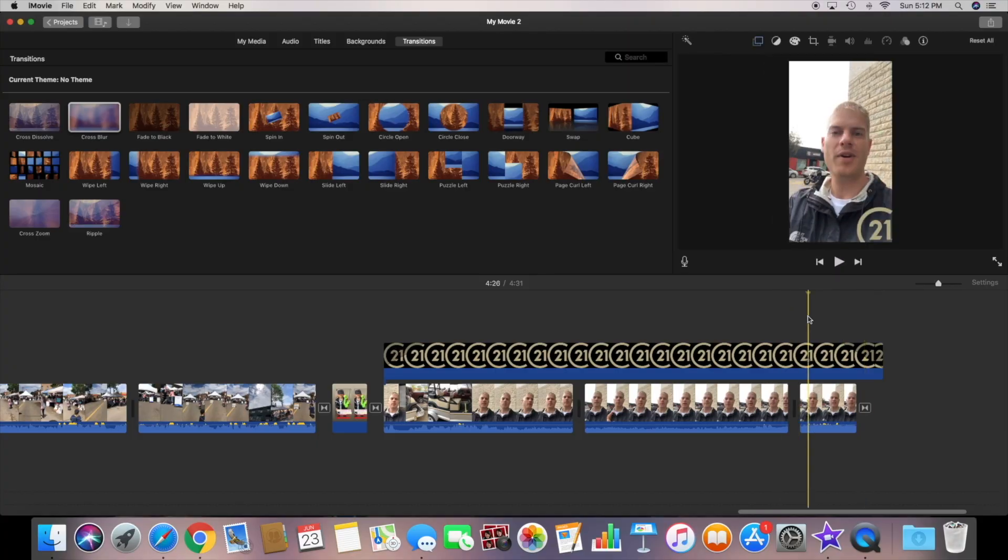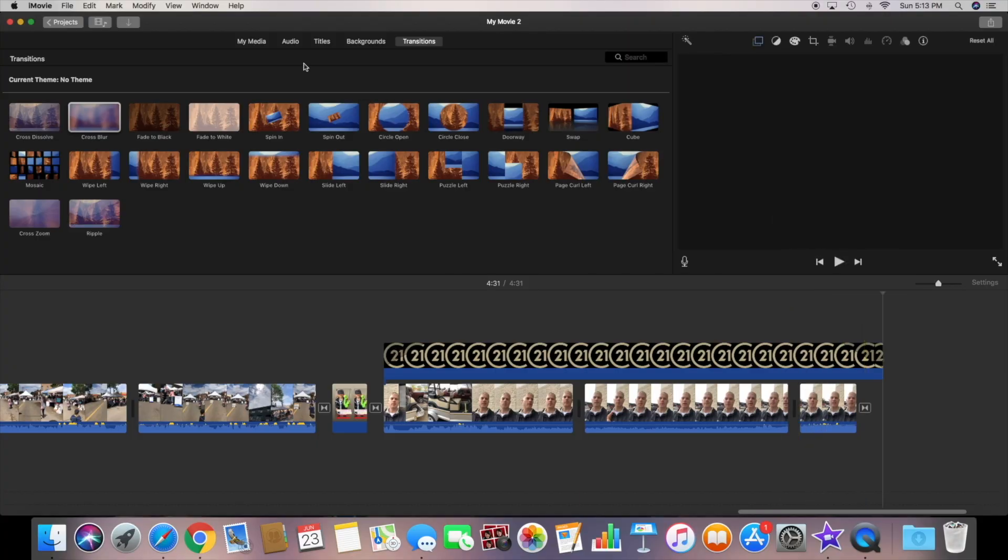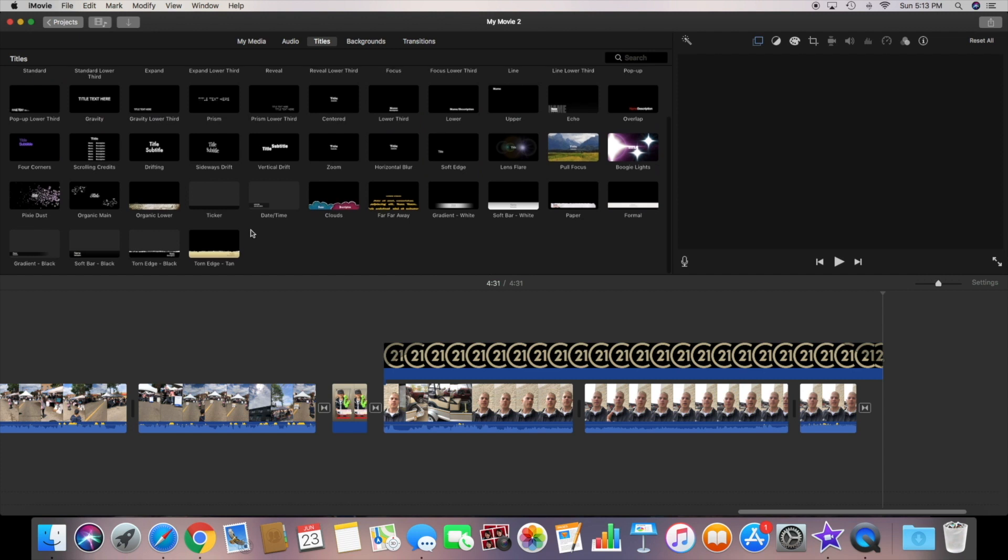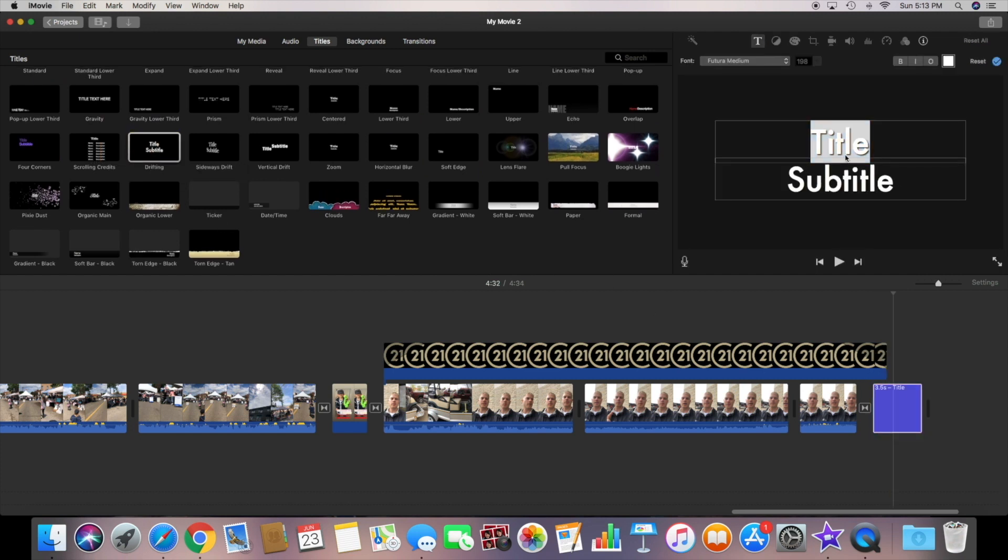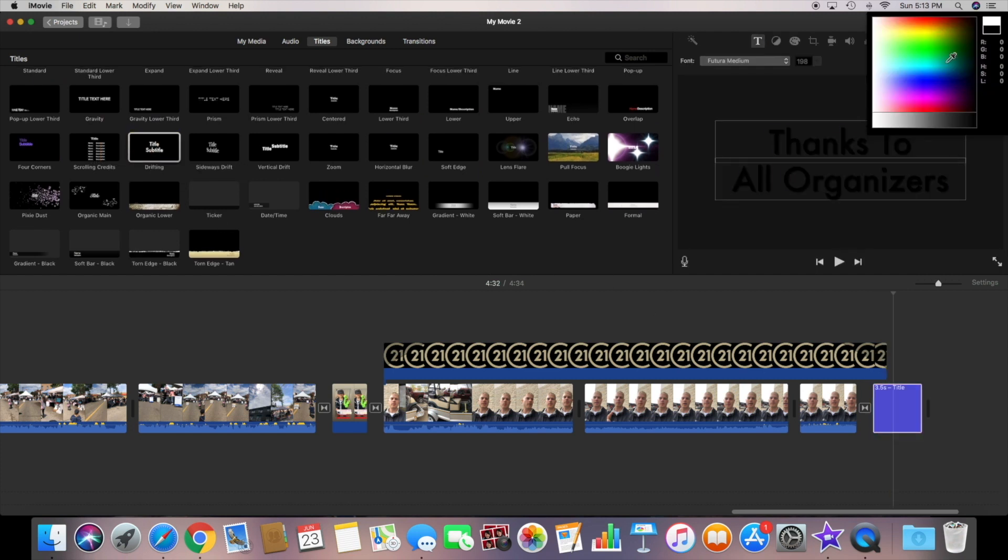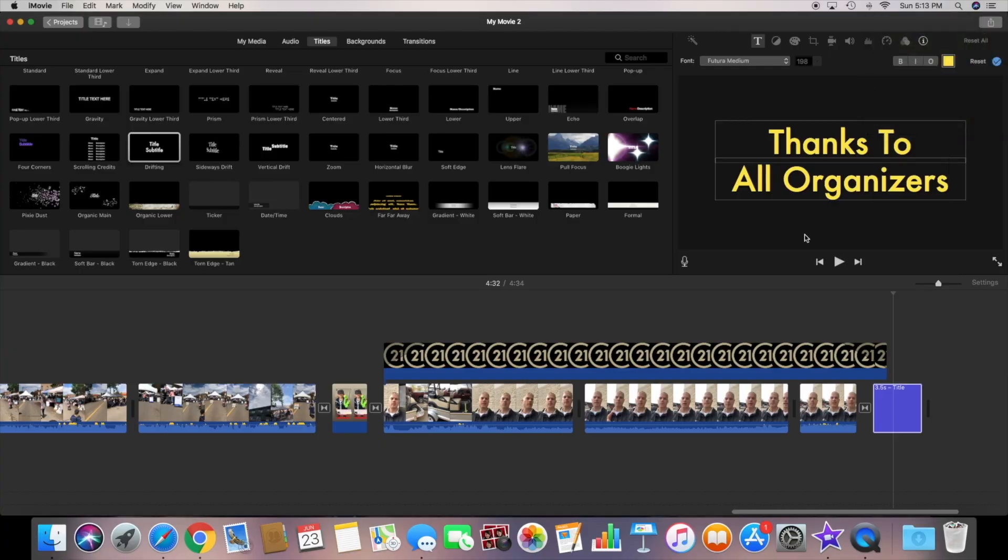Now let's add an end screen to give it a final sign off. I'm going to add in one last transition and then go back to the titles to pick the one I want and add it in. Change the title. Now the color. And just like that we are done.